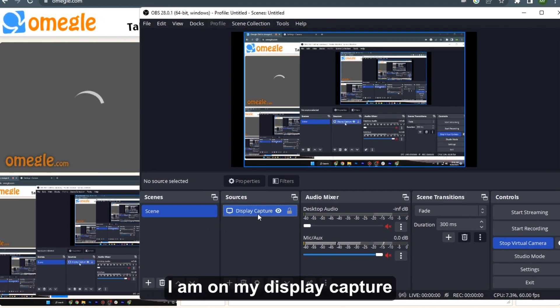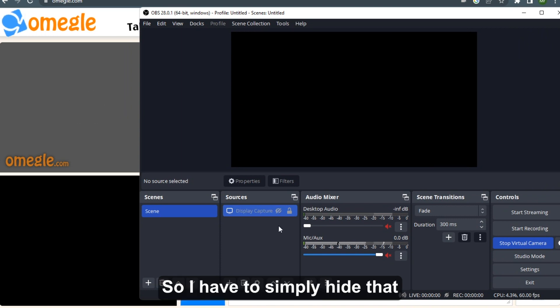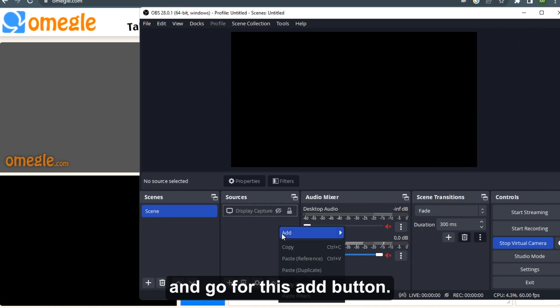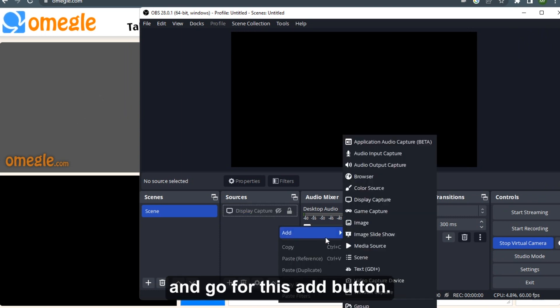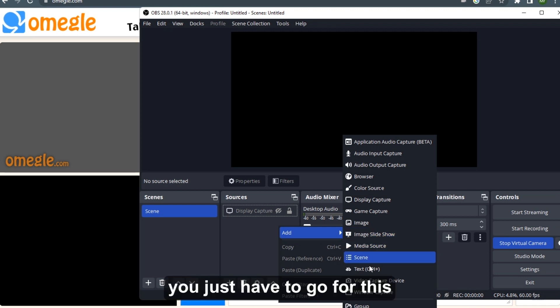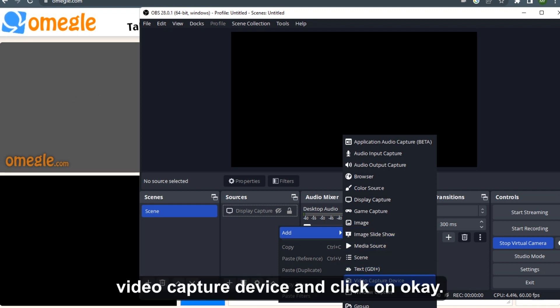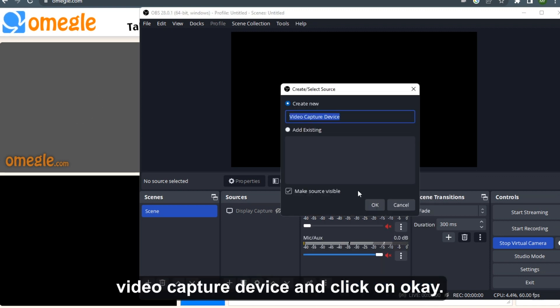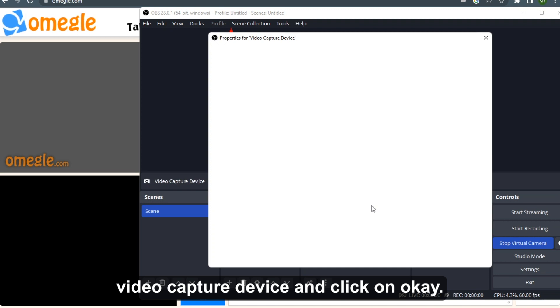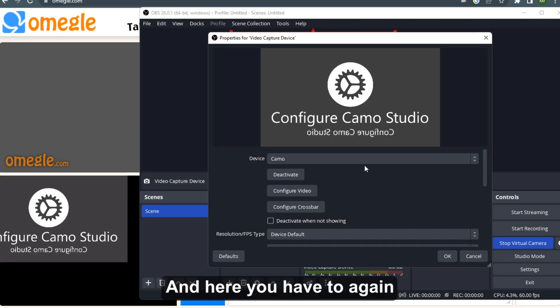I have on my display capture, so I have to simply hide that and go for this add button. Now here you just have to go for this video capture device and click on OK, and here you have to